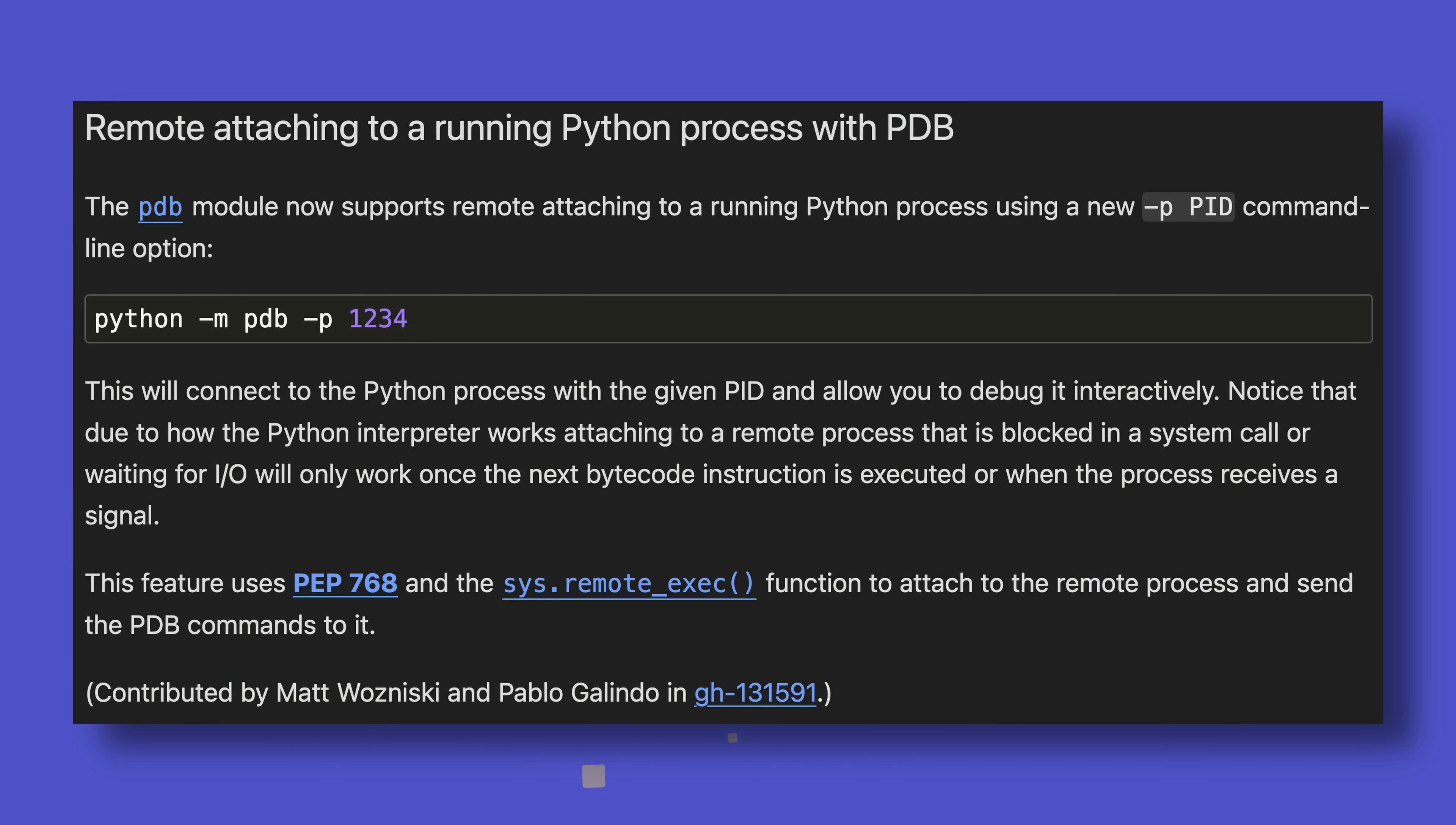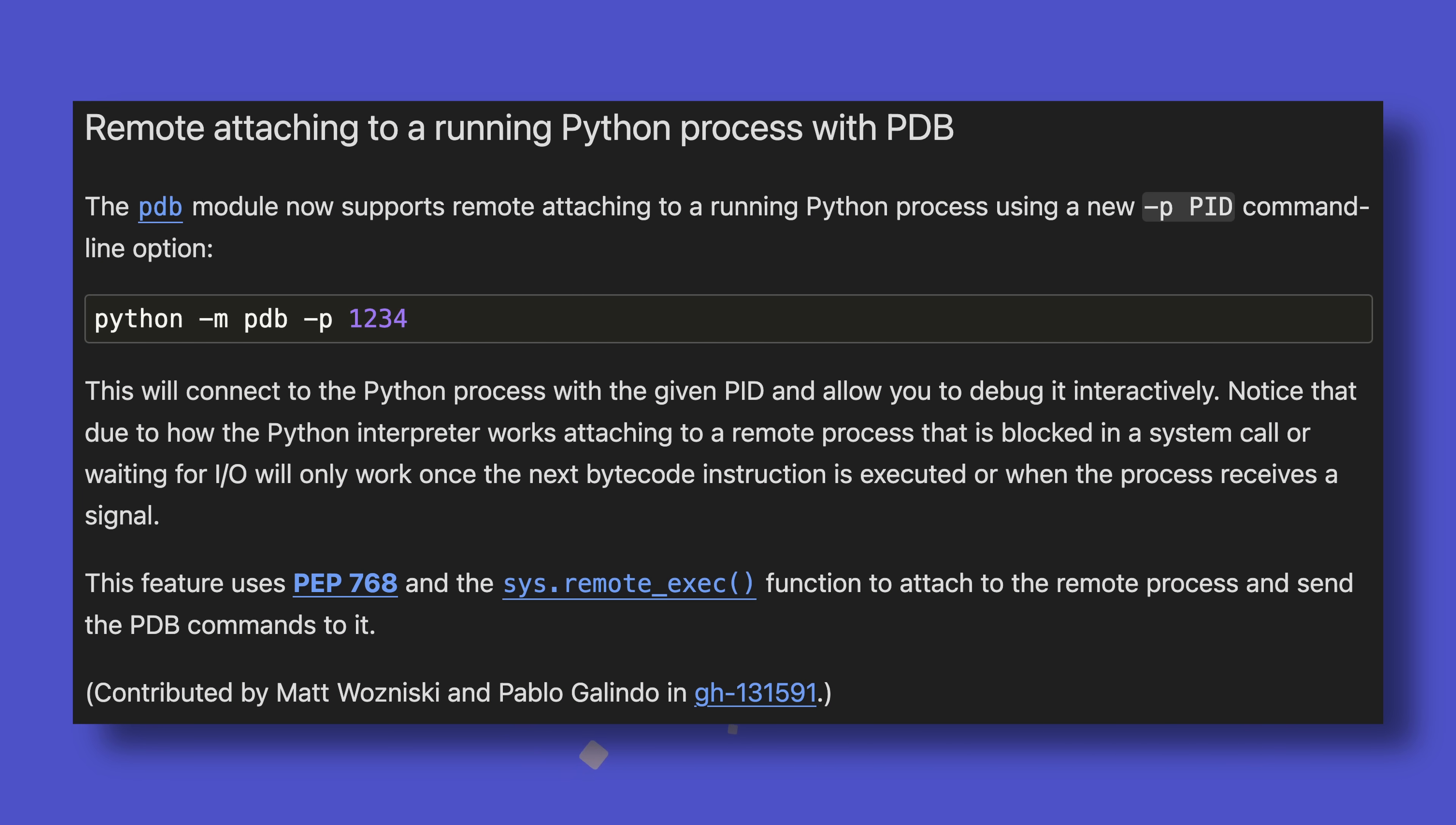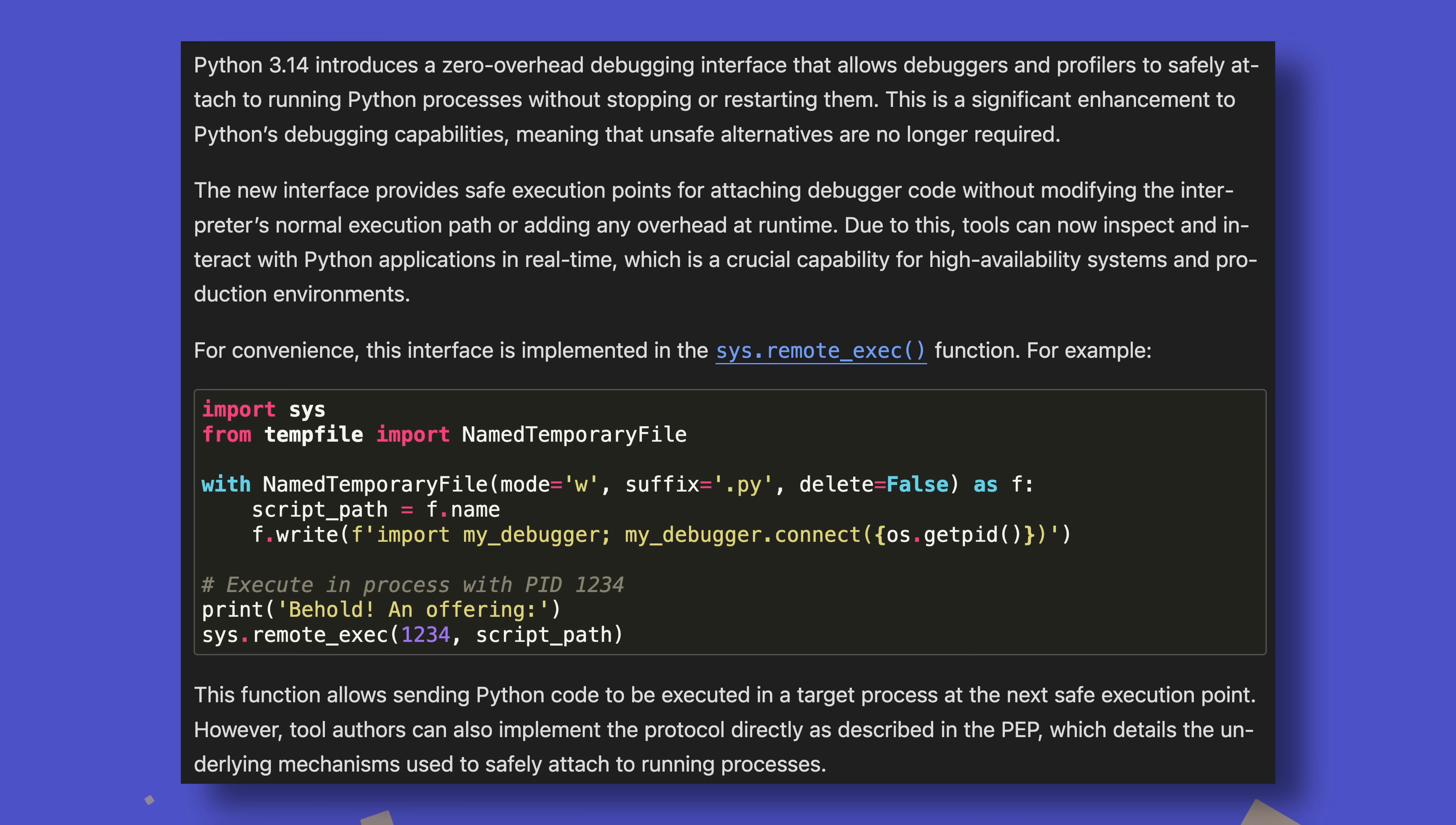Those of you who like debugging will love the fact that you can now remotely attach to a running Python process with PDB simply by passing a PID to a new flag. It works using the new safe external debugging interface for Python 3.14 and allows you to debug processes interactively without having to write anything into the file you want to debug.